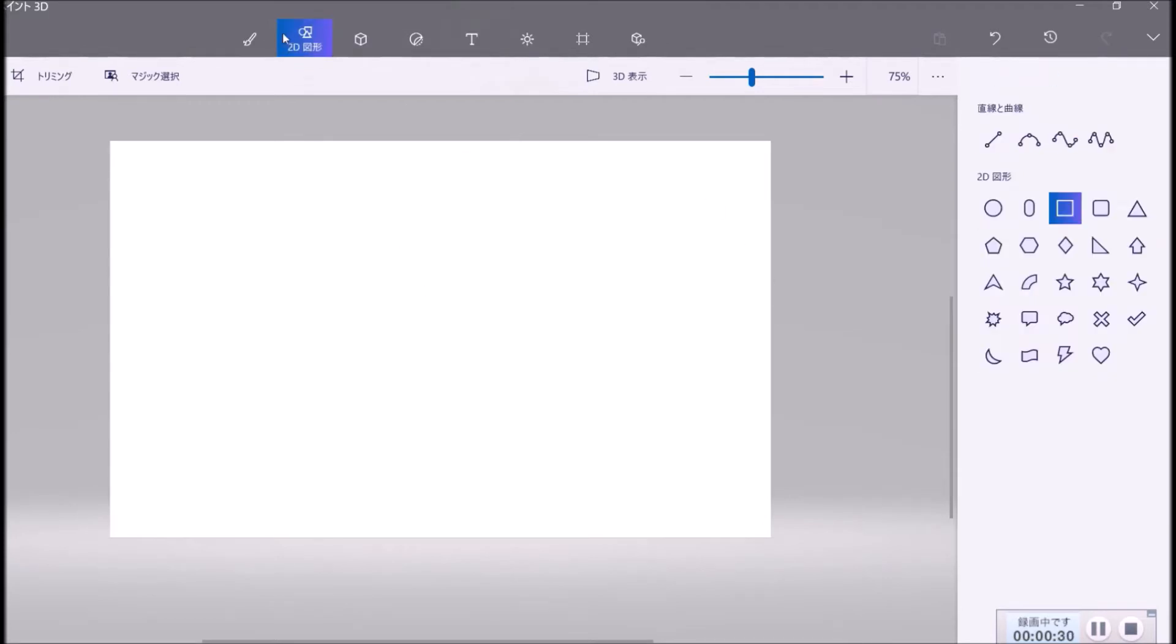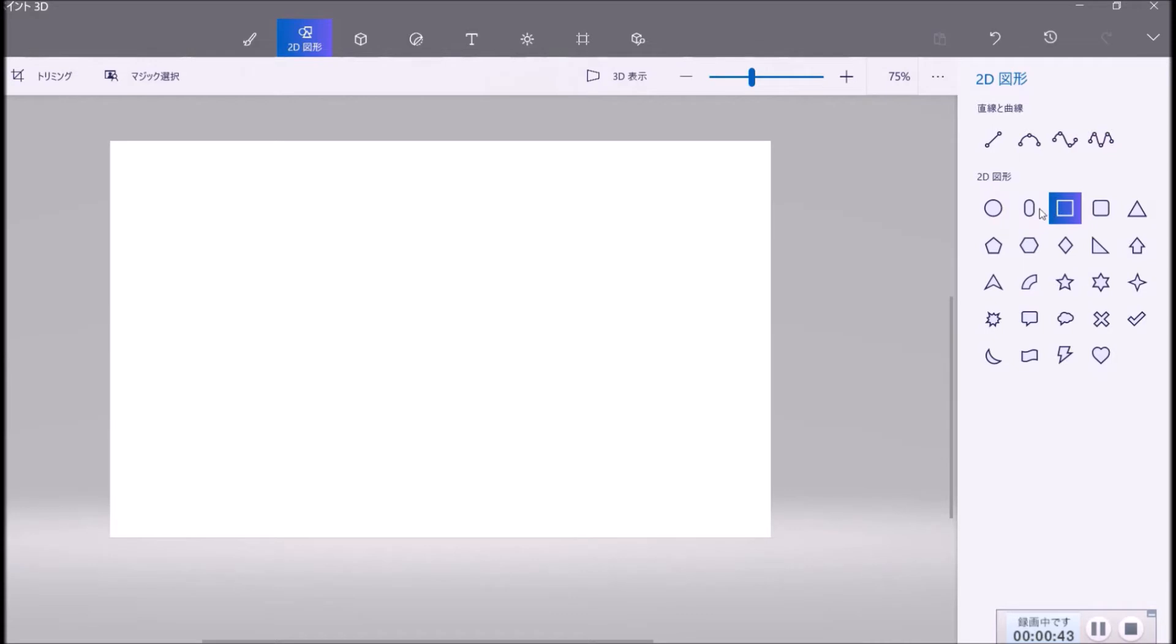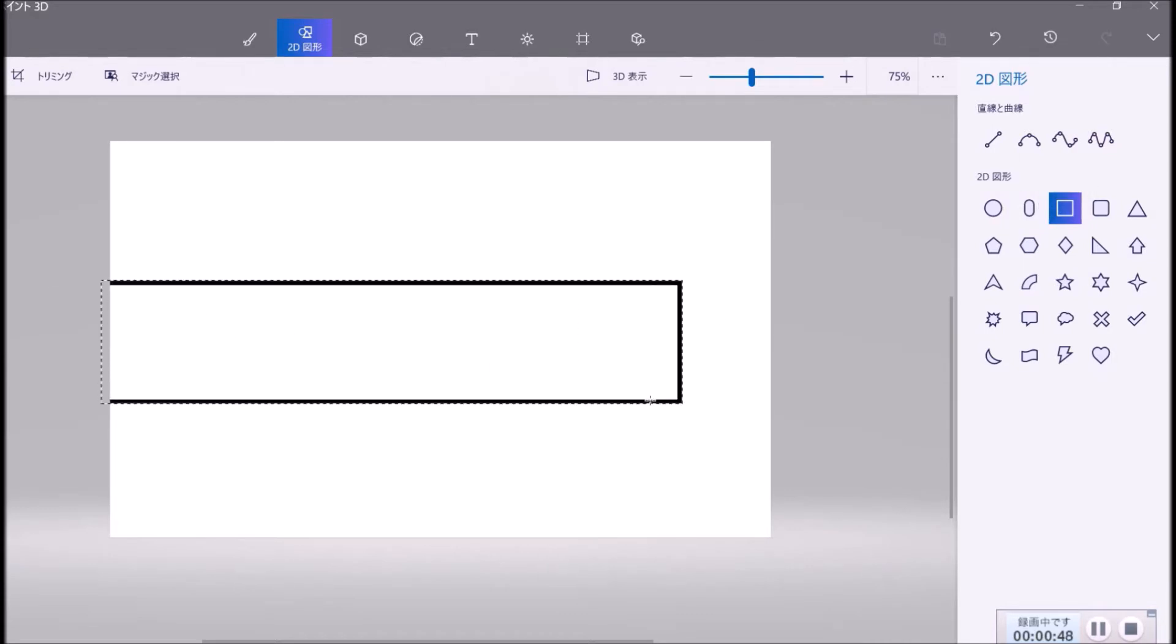You choose the form. You choose this form, and you choose square, square form. Like this.